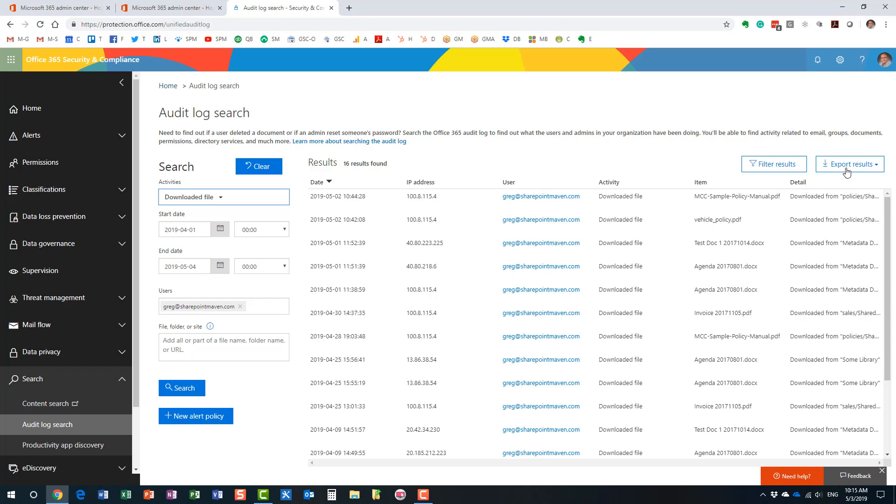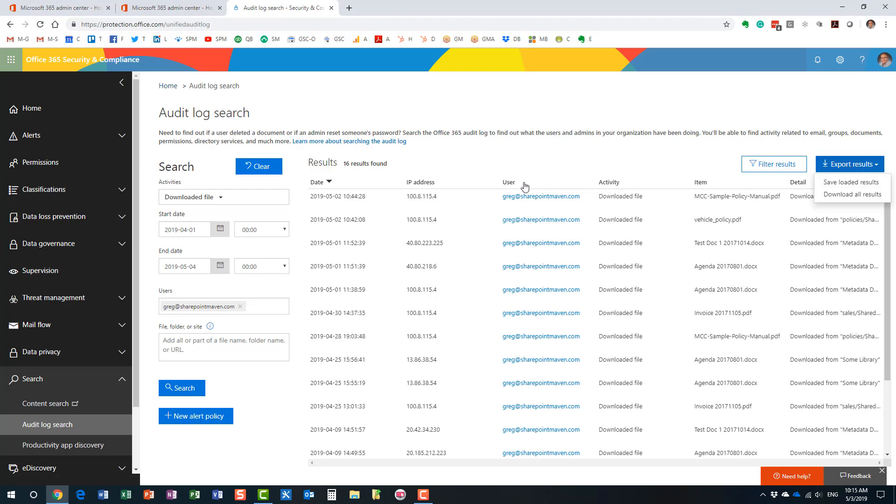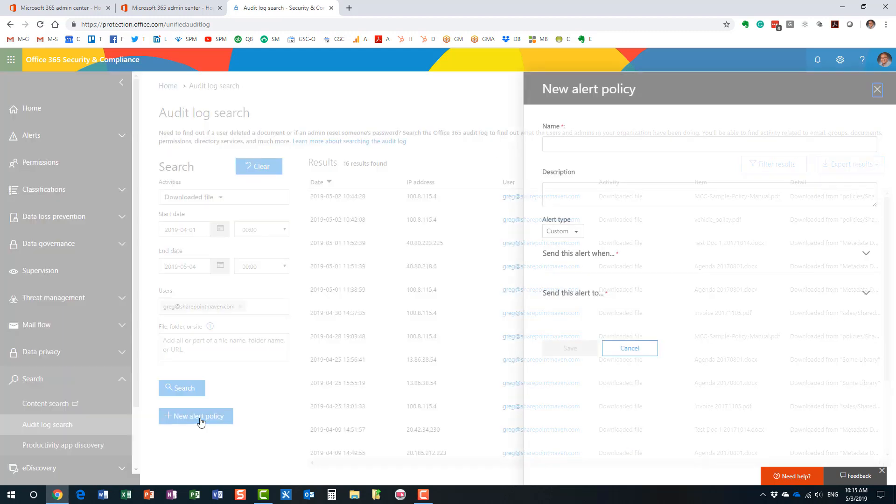And a couple of other cool things about this audit log search. You can export the results. So if you run a report and maybe you want to export it to Excel, so you can present it to your executives. You can do that.